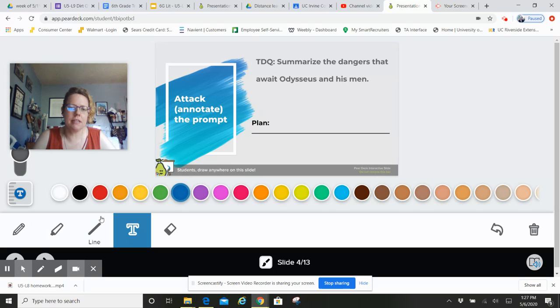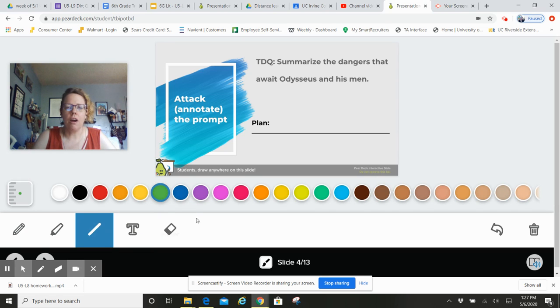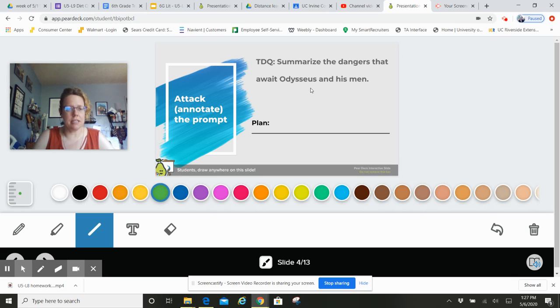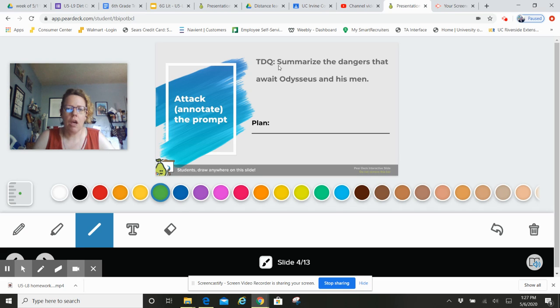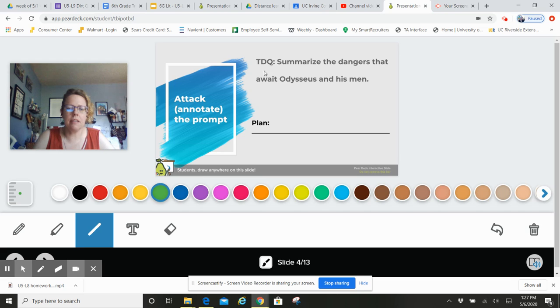And so let's take a moment to think about our TDQ: summarize the dangers that await Odysseus and his men. Remember, you did this yesterday, but go ahead and refresh your memory. What is something that you're going to underline?